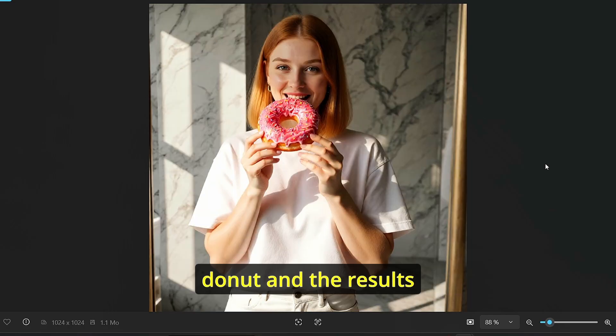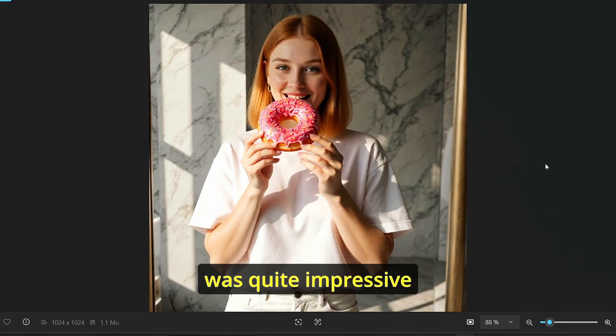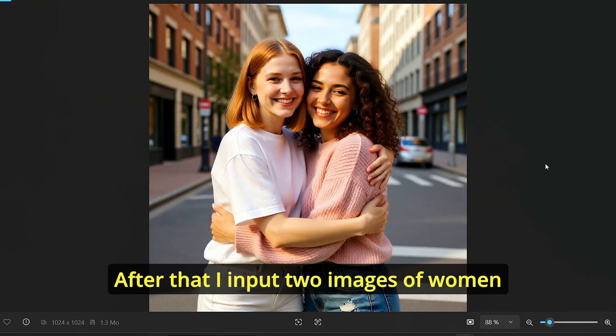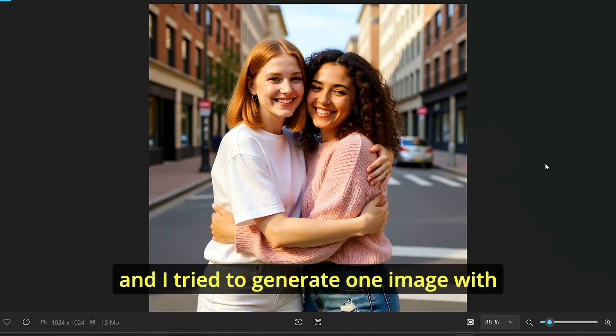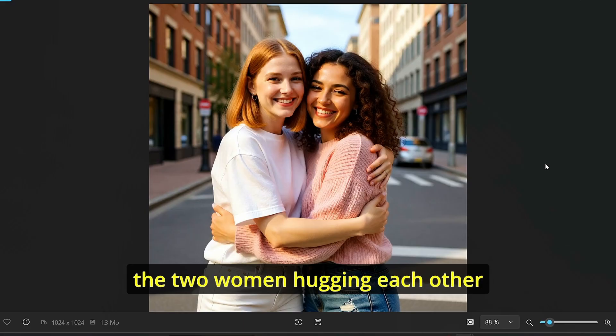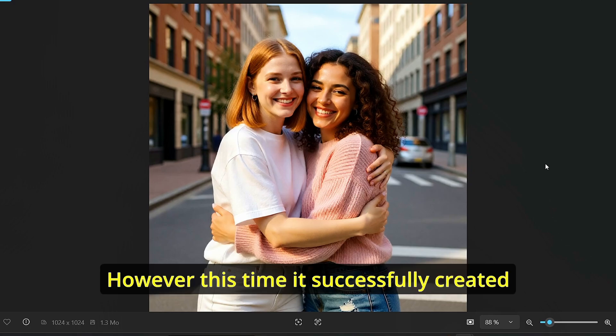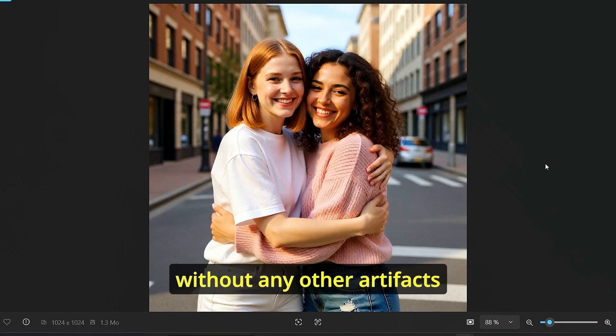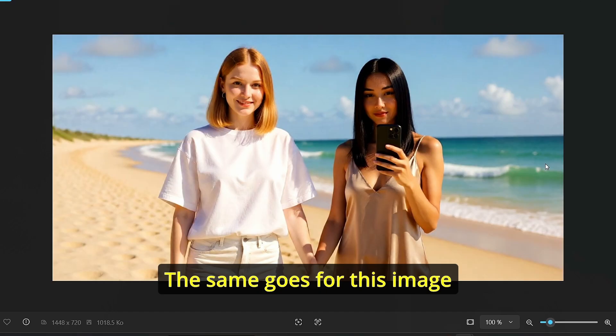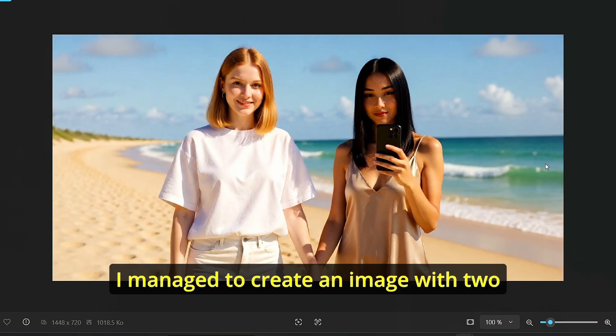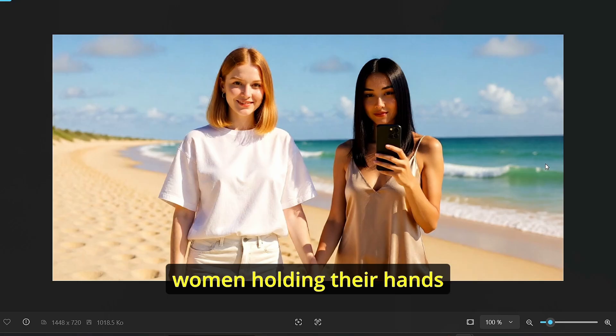After that I input two images of women and I tried to generate one image with the two women hugging each other. However, this time it successfully created without any other artifacts. The same goes for this image, I managed to create an image with two women holding their hands.